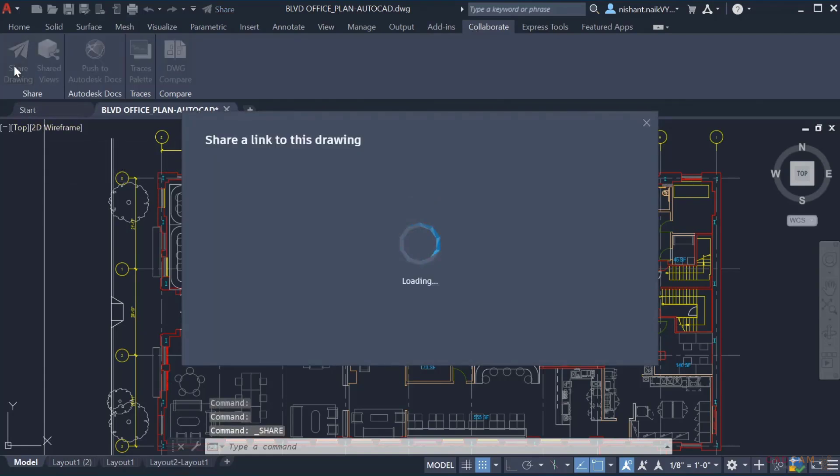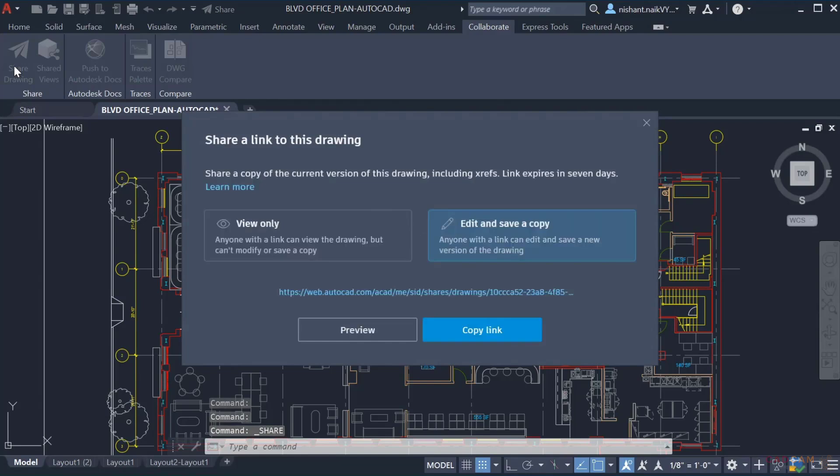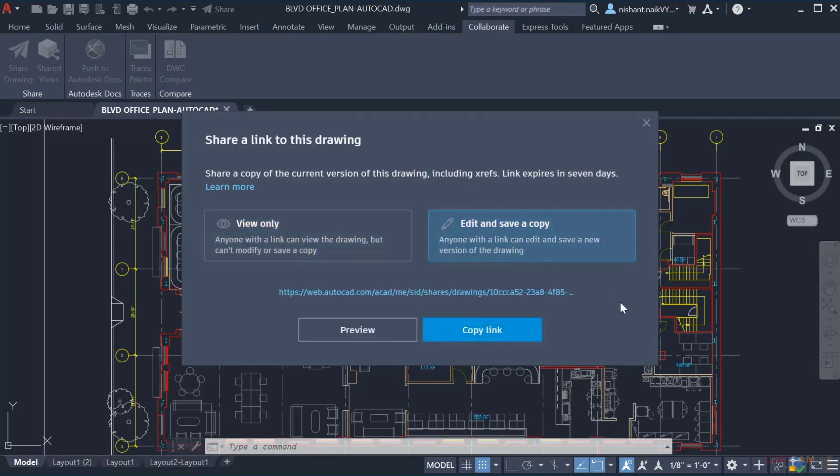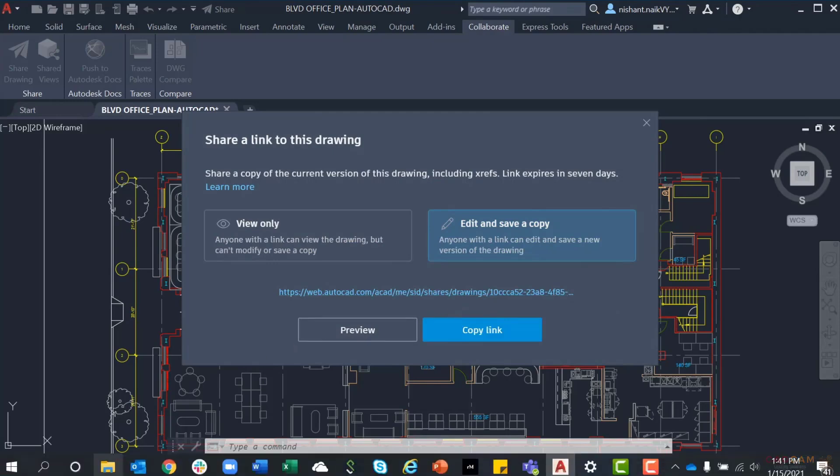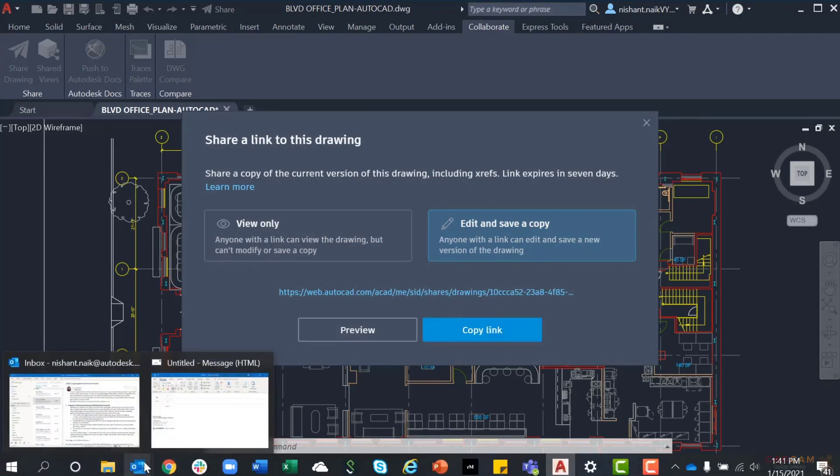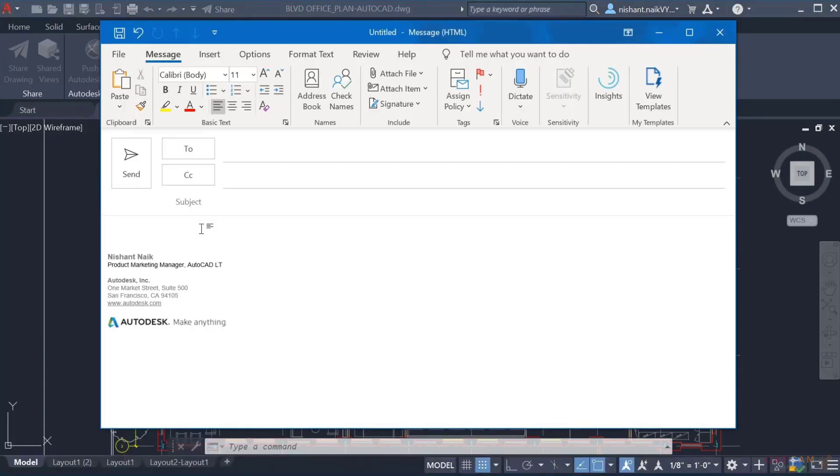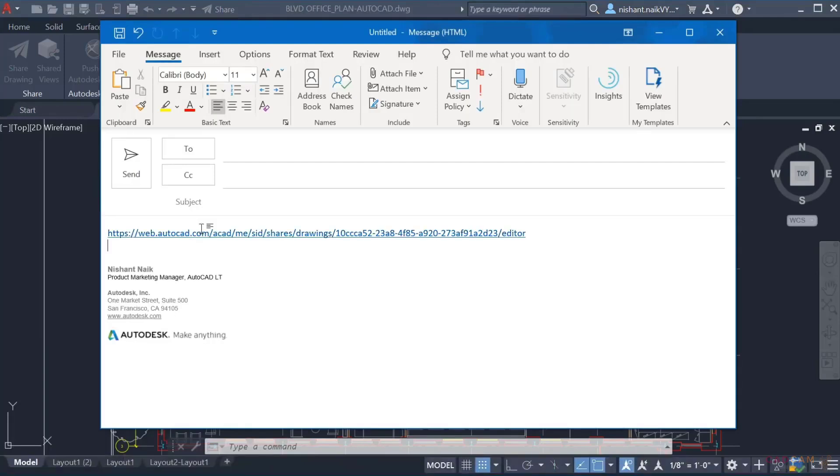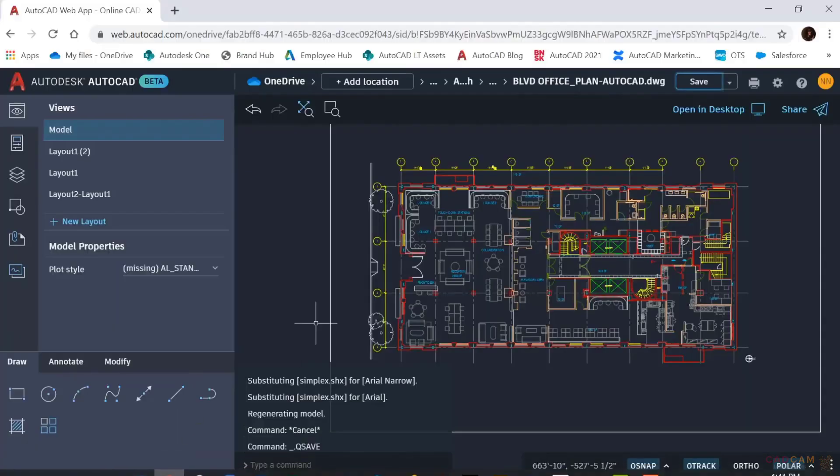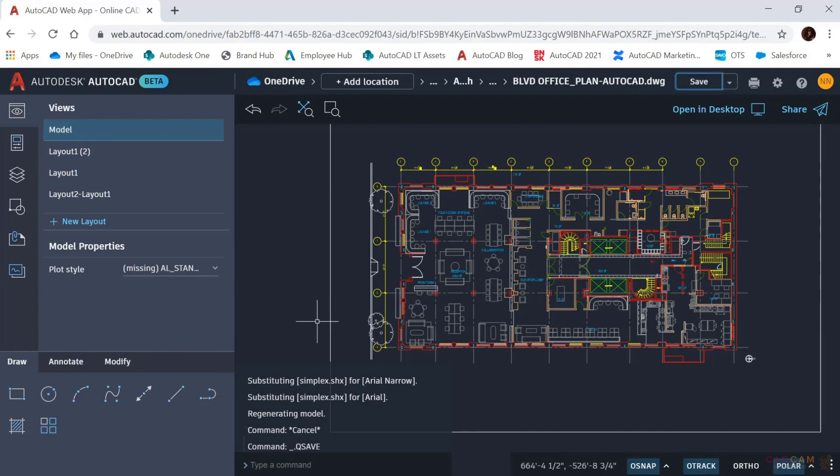Share simplifies collaboration with one button to create a controlled link to your drawing to send to your team. You can differentiate between those who need to view the file and those who need the ability to make edits. Copy the link and send it to your team quickly and easily with only a couple of mouse clicks. The link opens directly within the AutoCAD web app. With Share, we aim to help you collaborate with your teammates and colleagues more efficiently and securely, whether you're in the office or on the go.